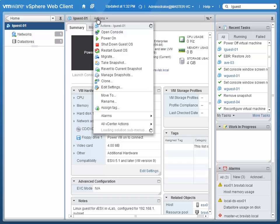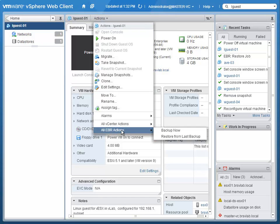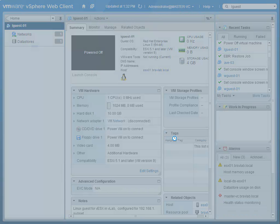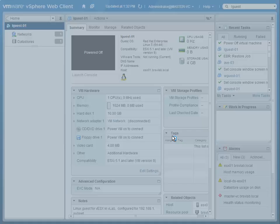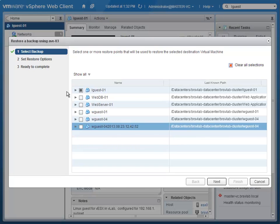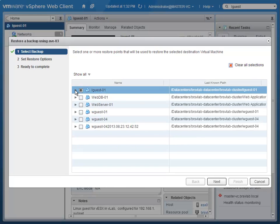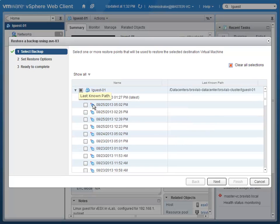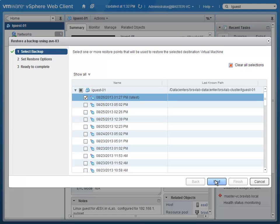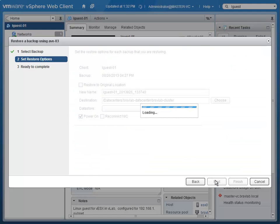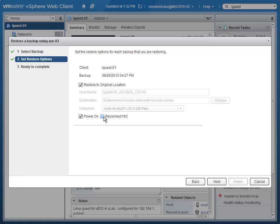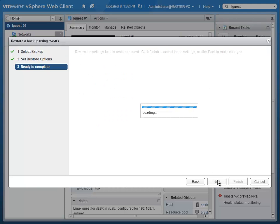From the vSphere web client, we can select the EBR actions menu item and say we want to restore from last backup. We again will be presented with all the backups that are available to us for this virtual machine. Click through the wizard and say whether we want to restore this to its original location or not, and whether we want to power it on and reconnect the NIC.